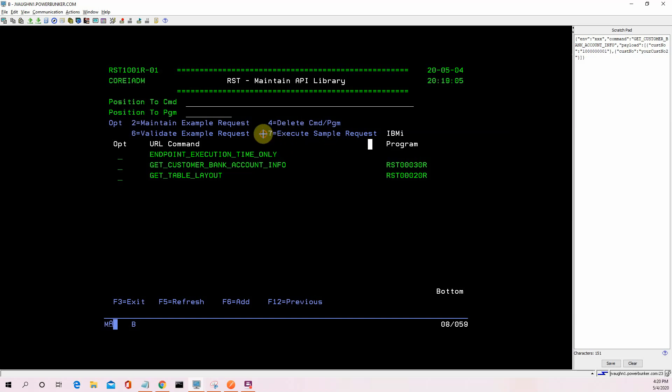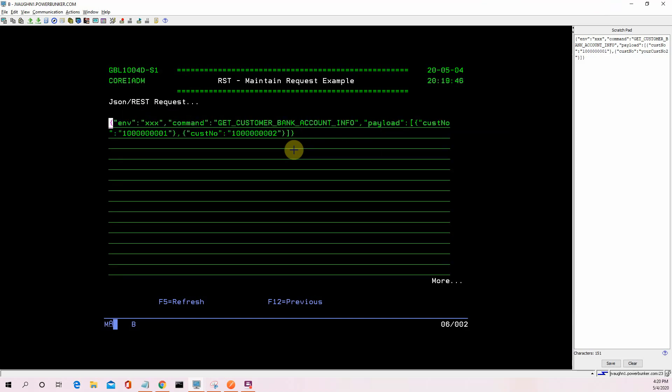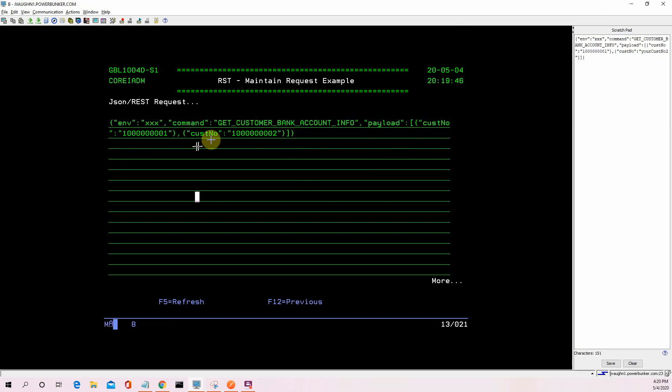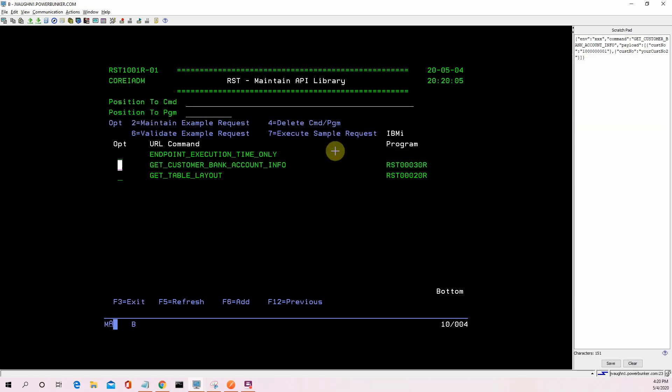So we can literally just validate the JSON, make sure it's a sound structure before we put it out there. And we can also execute it locally to make sure it's working right. So let's jump down to this get customer bank account info. We're going to look at the example request. We've got a pretty simple JSON structure that says it's going to give us an environment, the command, which is get customer bank accounts. That's going to link us to the backend IBM i program. And then our parameter information, which are customer numbers. We've got a list of them.